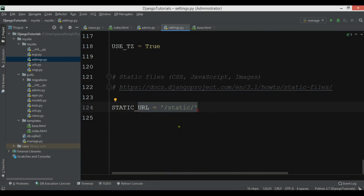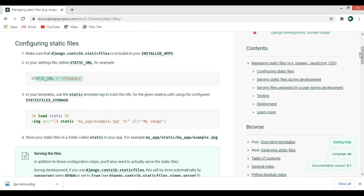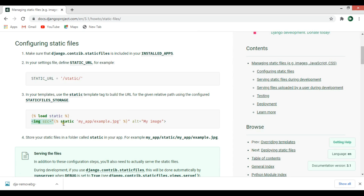Now you can see how to load your static files. You add {% load static %} in your HTML file. For example, if you're loading an image, you use an image src tag and after that you use {% static %} with the file name or image name that you have.